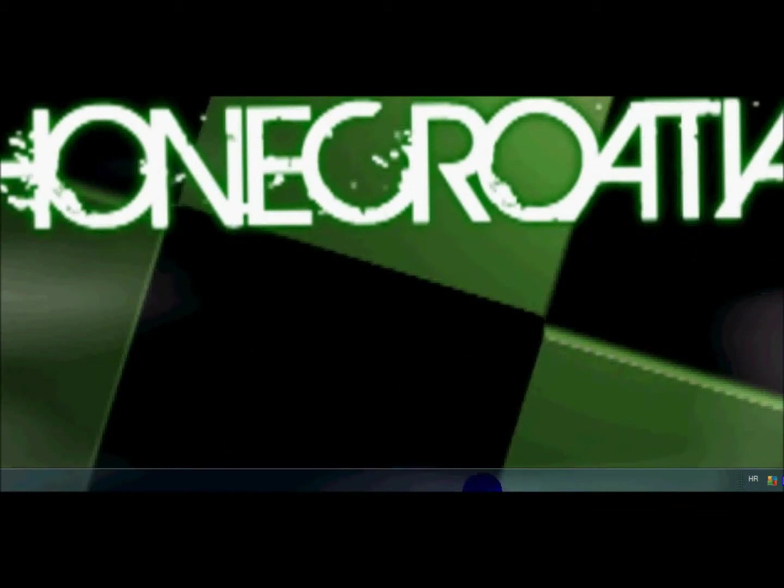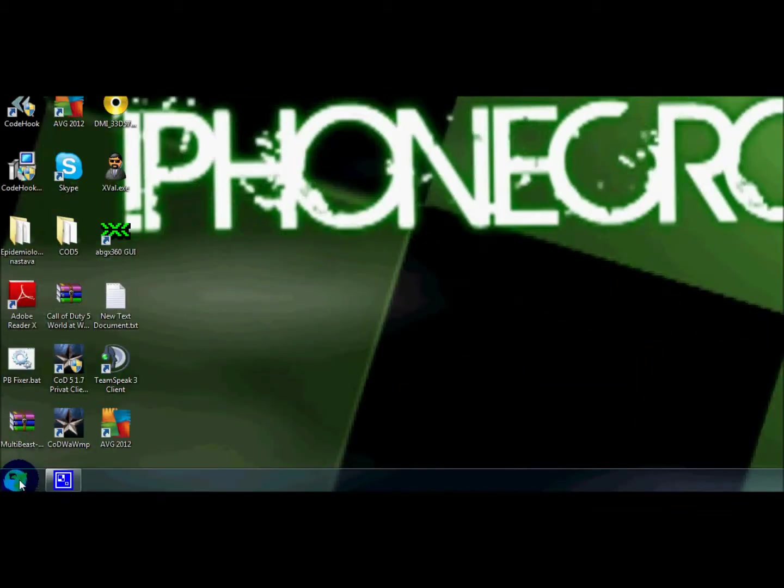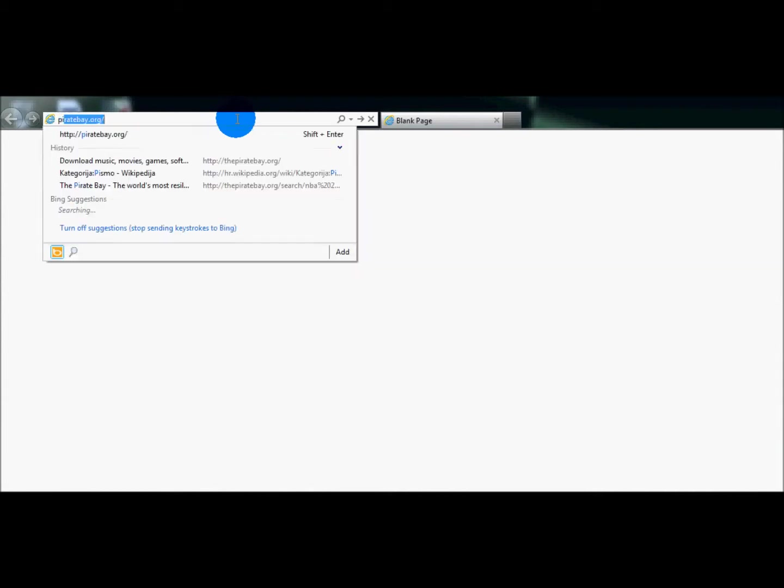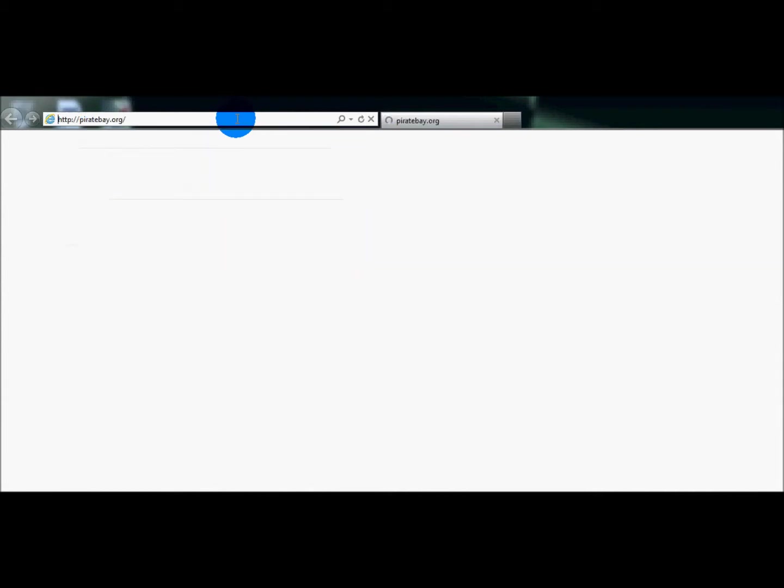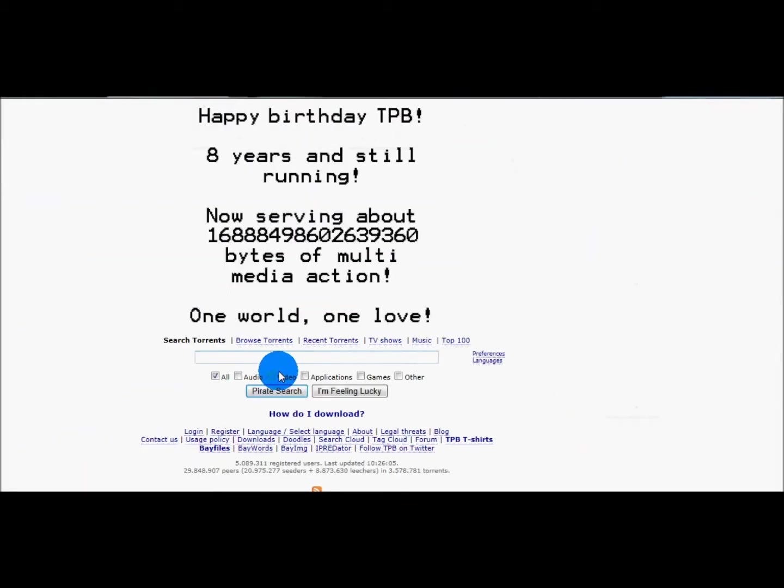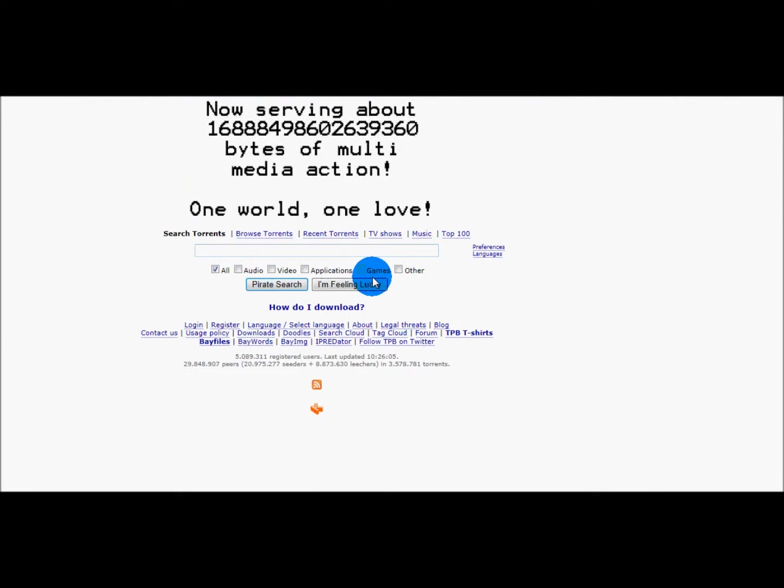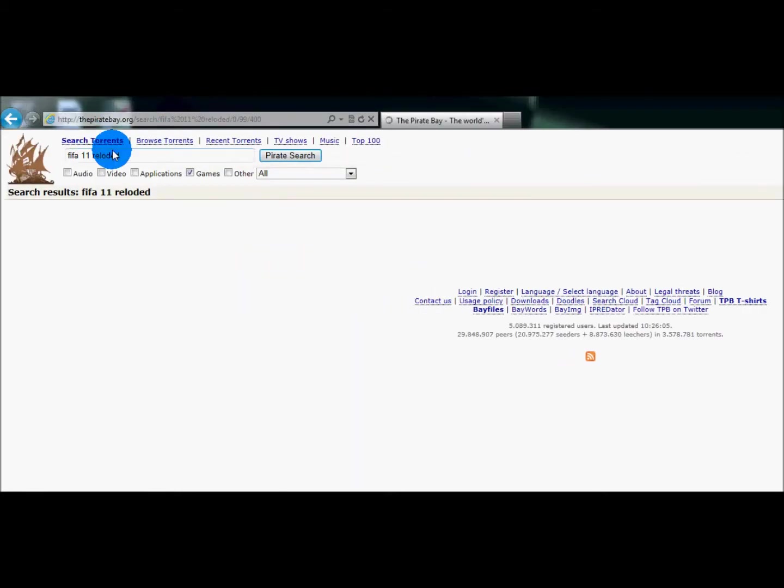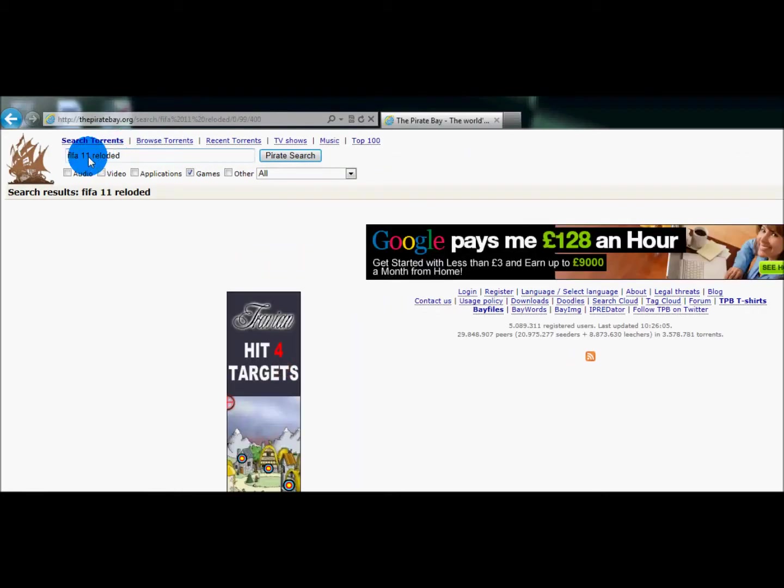Okay, so how to get FIFA. What you want to do is go to the link in my description. You just want to open it up. It'll be in part of FIFA 11 Reloaded.